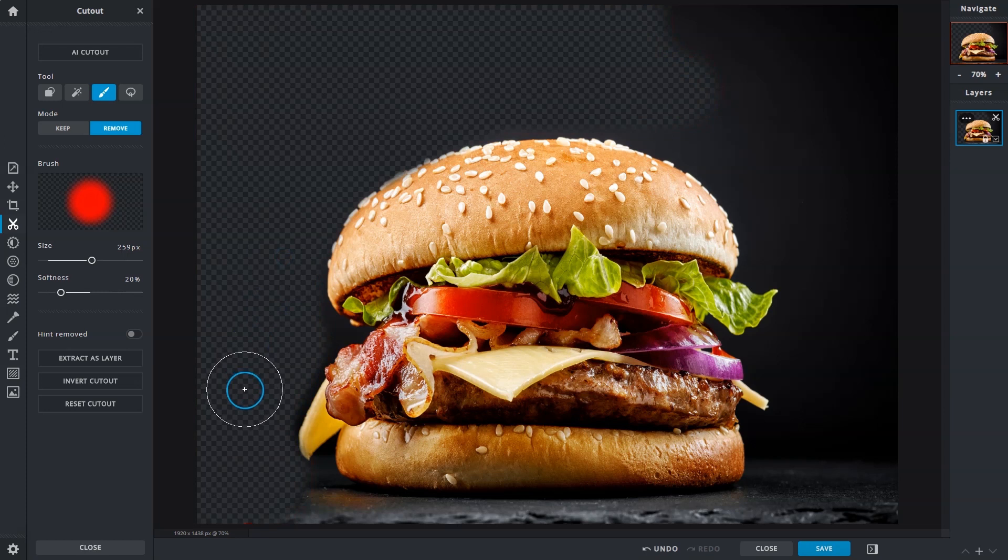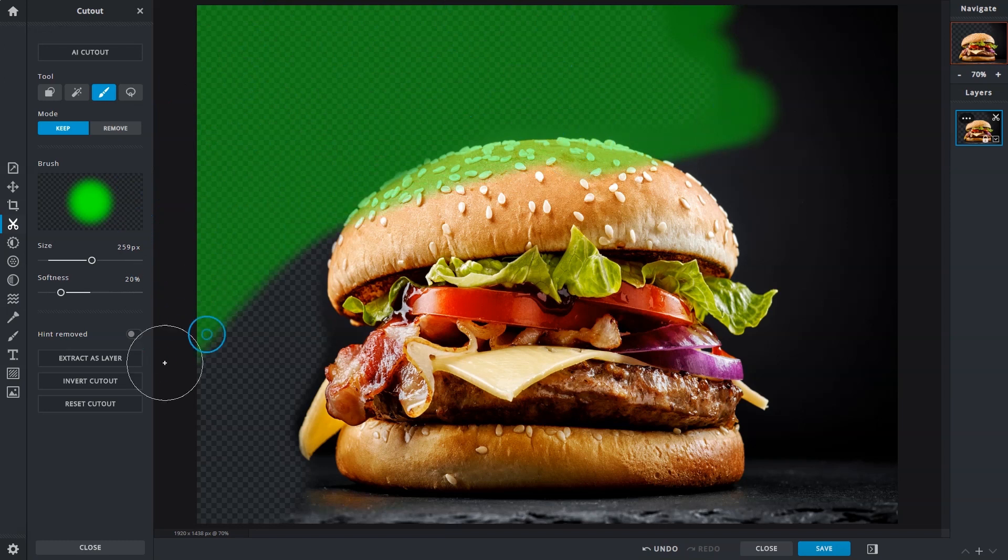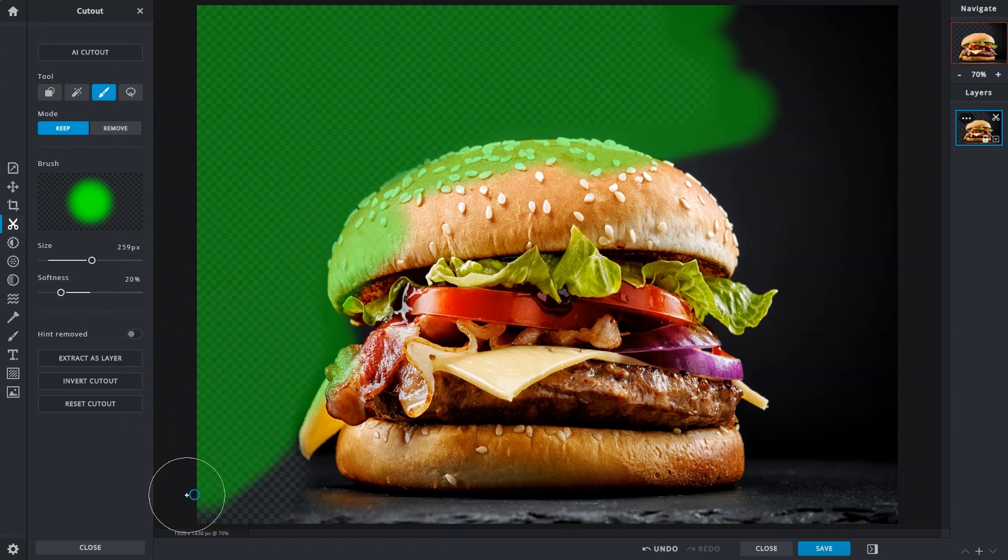It's always good to select a brush size and softness that's relative to the area that's being brushed over, or for what you are trying to achieve.